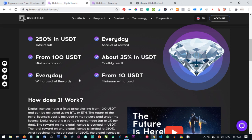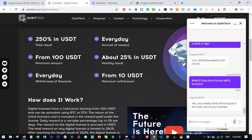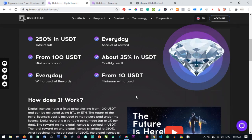Another thing to note is that Qubitech has an active live chat on their website. The live chat is there for you to make inquiries. If you want to know more about Qubitech, just open up the live chat, start typing your questions, and you will get answers. So you can always go there to ask your questions and get clarification.